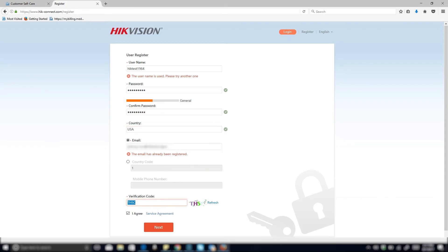Under email address, what you want to choose is your email address. Something that you haven't used for Hik-Connect before. Otherwise it'll say this email is already registered like what you're seeing now.